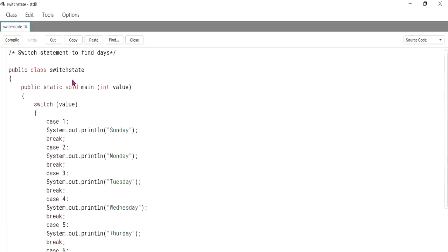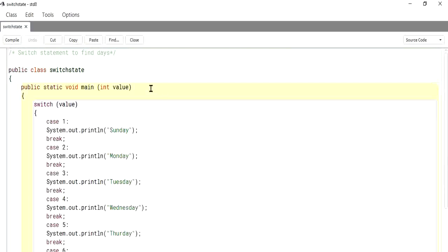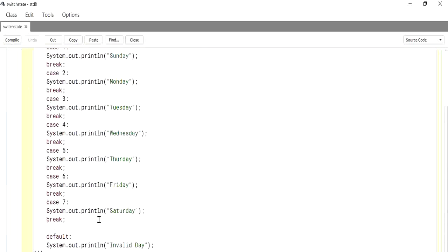The switch is one type of jumping control structure. In the program, we use public class with class name, integer value, and switch with case 1 — Sunday, case 2 — Monday, case 3 — Tuesday, and so on. The last default handles values outside the seven cases, outputting 'invalid day'.